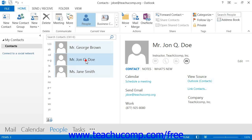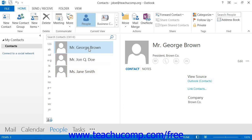If the contacts that you want to select are located next to each other, then simply click on the first contact in the group, hold down the Shift key on your keyboard, and then click on the last contact in the group. All contacts between the first and last contacts that you clicked will also be selected. Finally, release the Shift key on your keyboard.